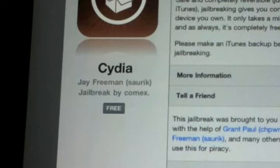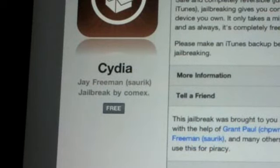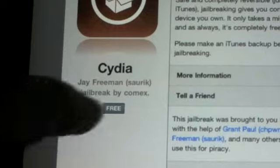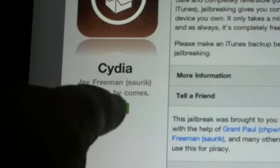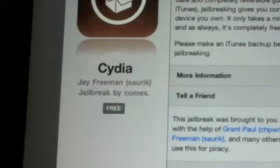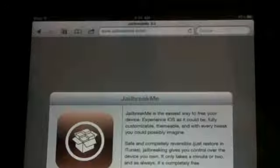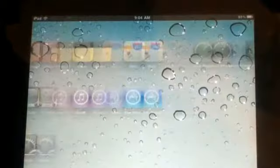So I'm just going to show you how to do it. You're going to type in jailbreakme.com, like I said, click free, install, and it will install the jailbreak.